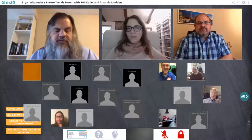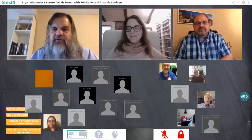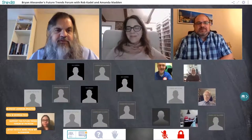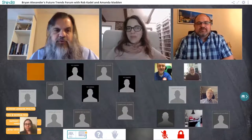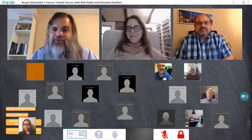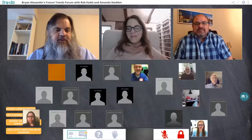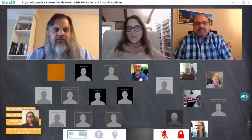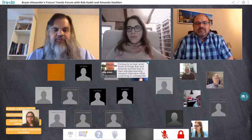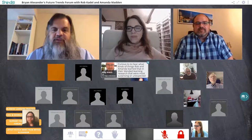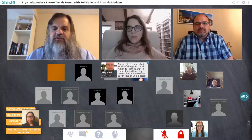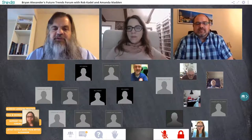Congratulations on your move to Strata. Perhaps in a subsequent session we'd like to follow up with your thoughts about the future of work. Absolutely. We have another question from the awesome Kelly Walsh, who has done a lot of work on blended learning. He's curious to hear what Rob and Amanda learned in their blended learning research that was most surprising or most unexpected.